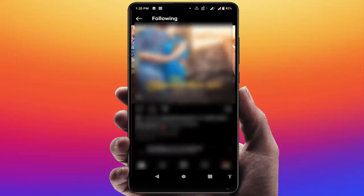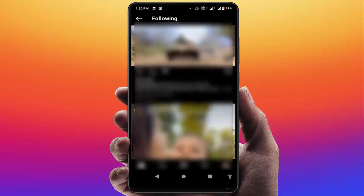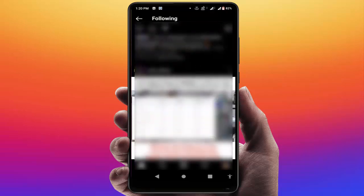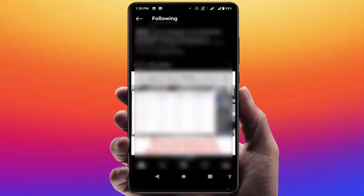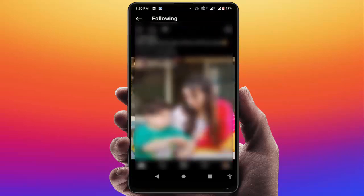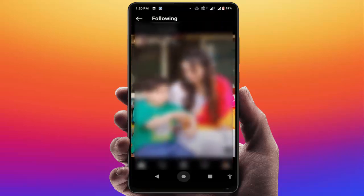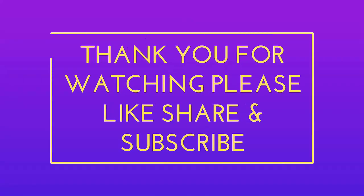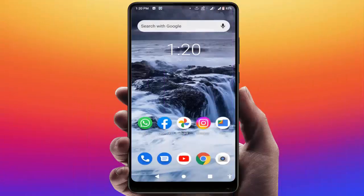This is the easy and very simple method to disable suggested posts on your Instagram. That's it for today — a short and simple video. Hope you enjoyed it. If you did, please don't go back without liking, sharing, and subscribing to our channel. Thank you very much.